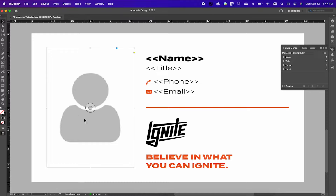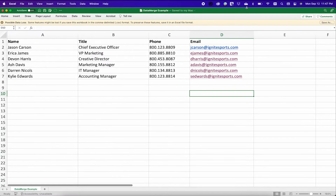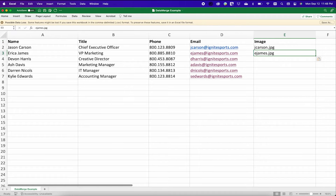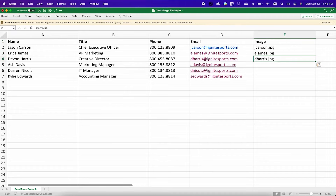Now we need to data merge the image. Back in your data source, we're going to start plugging in the paths for the images. We're going to take each path and copy and paste it into our data source.